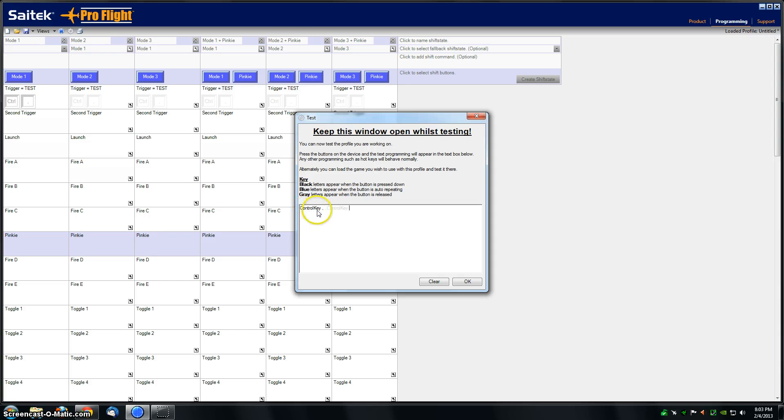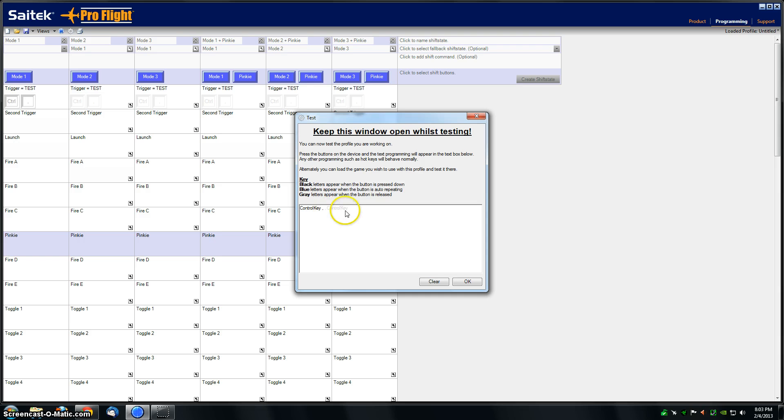Black is saying that the control key and the comma is pressed down. Then the comma and control key is gray, indicating that it's a release. I'll do that again and press and hold it down this time.